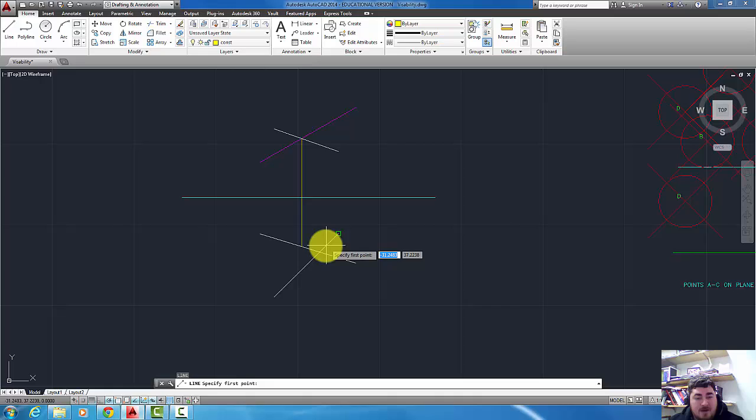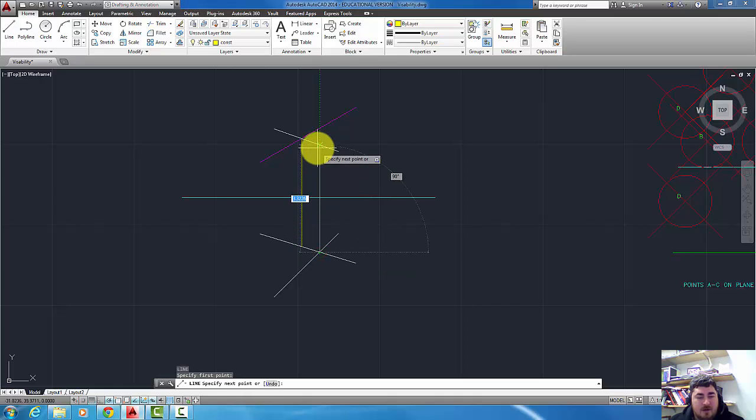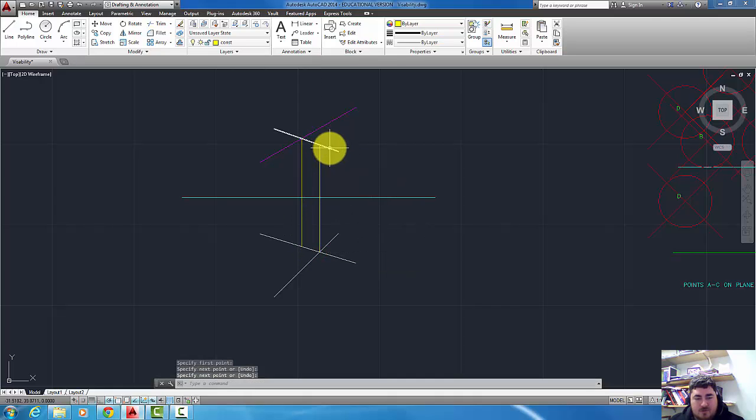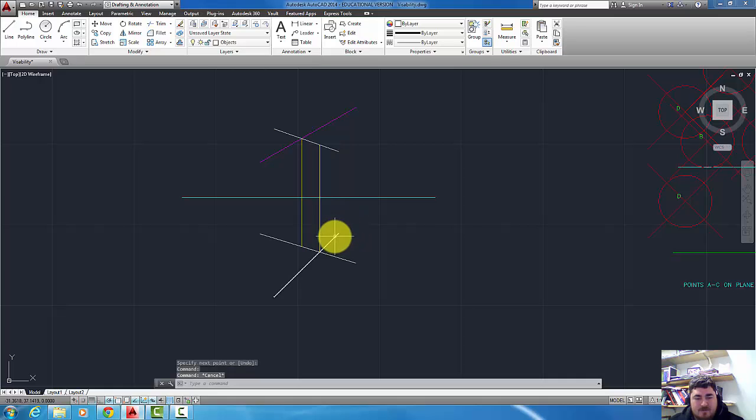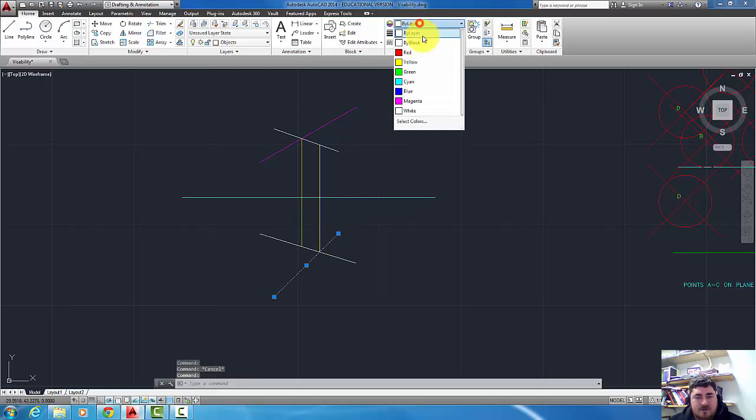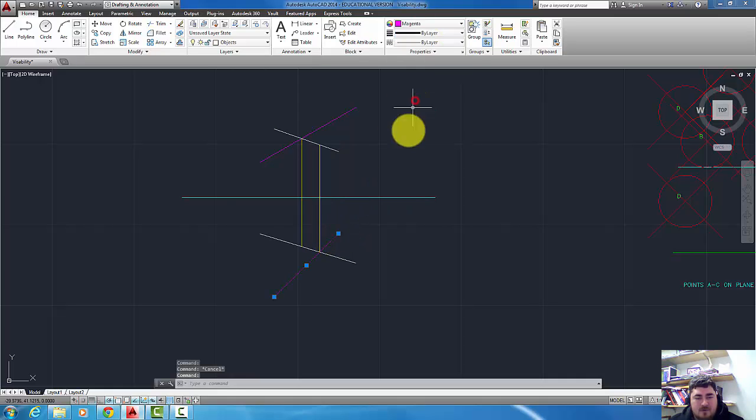I can do the same thing the opposite way from here going up. I hit the shorter line, that means that this line here is on top in the front view.